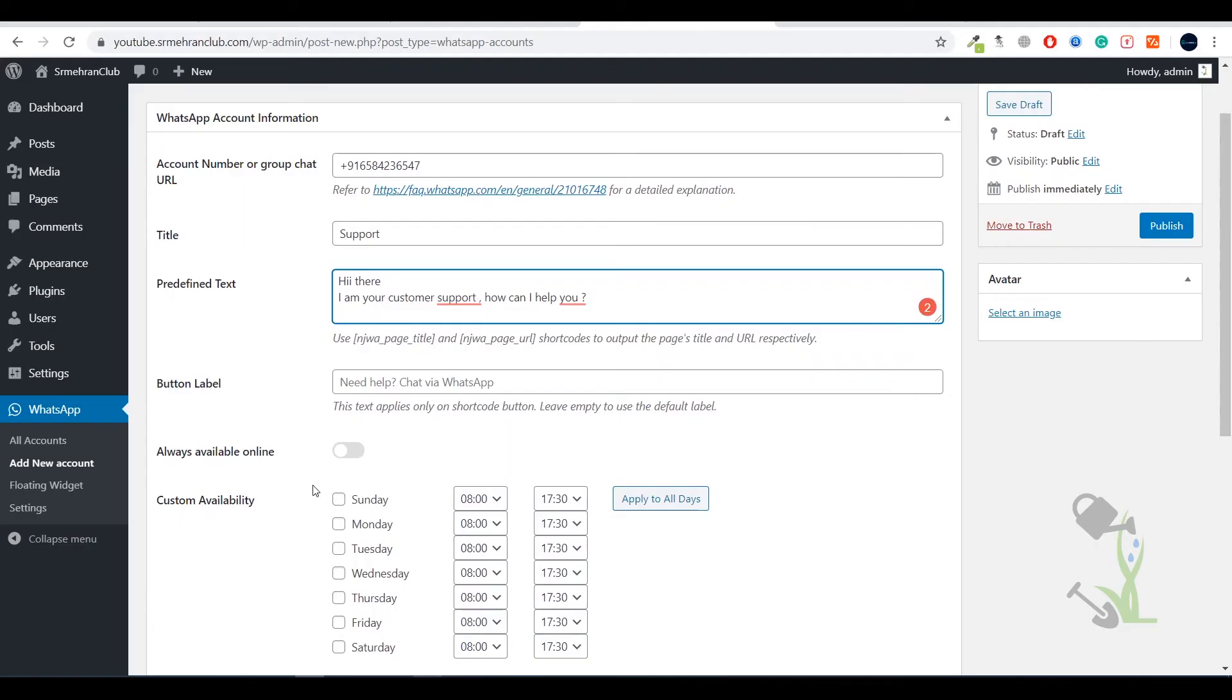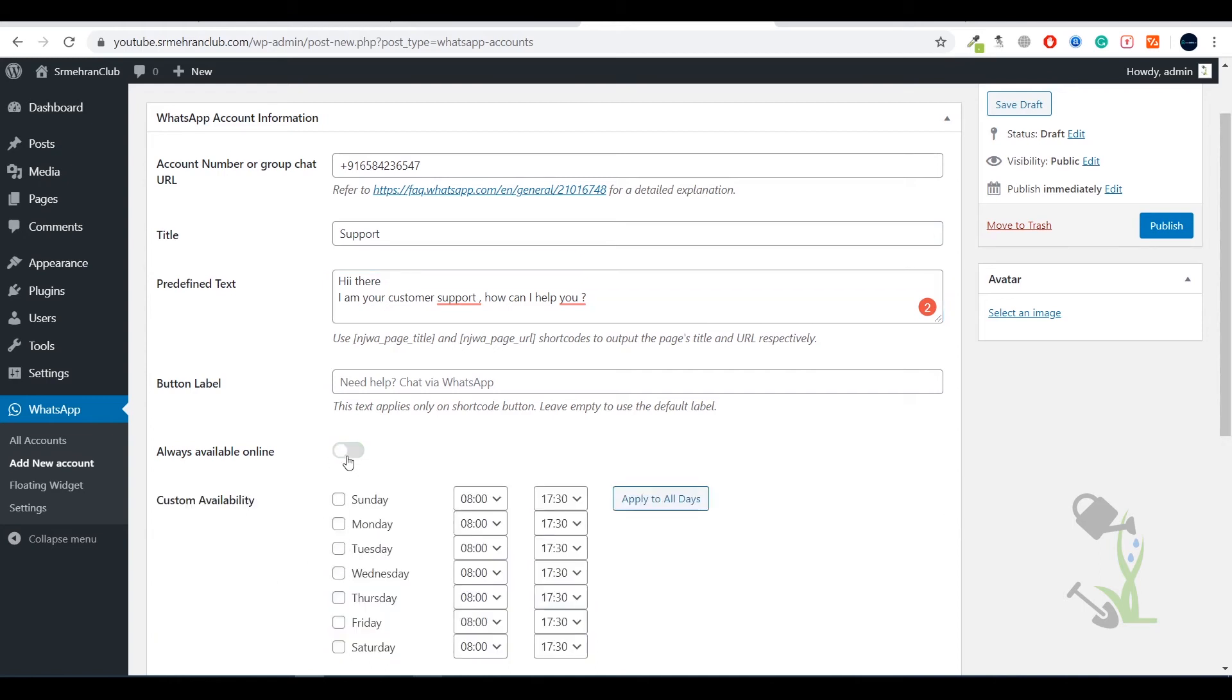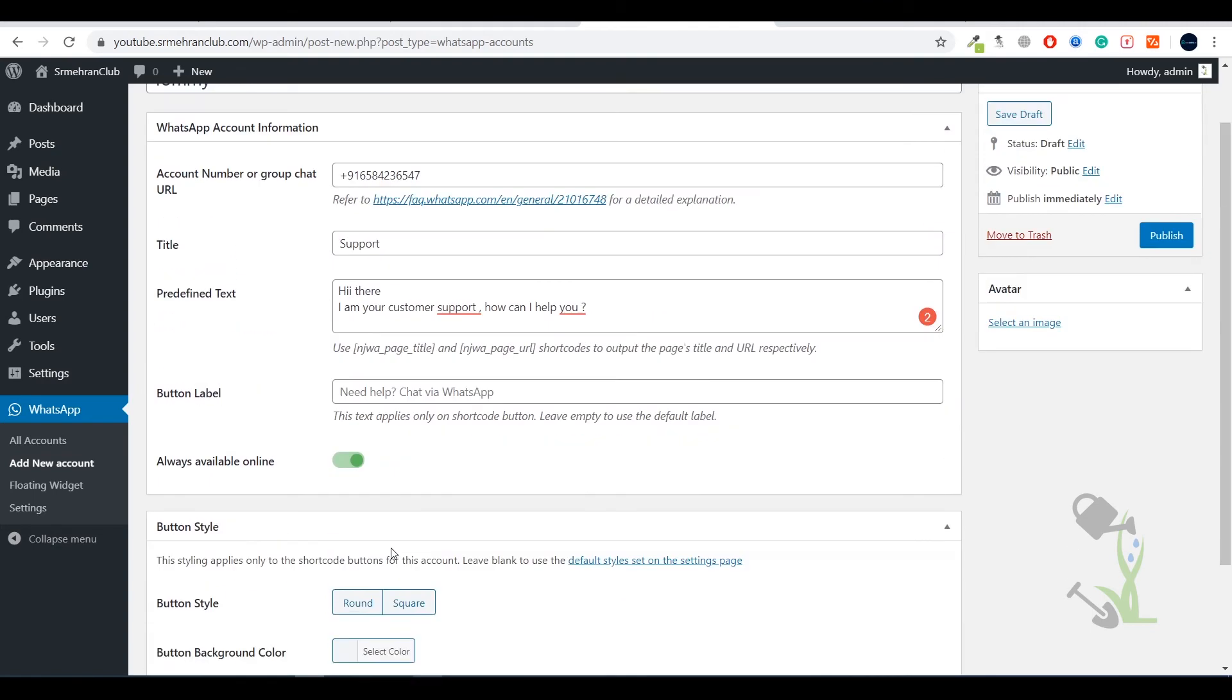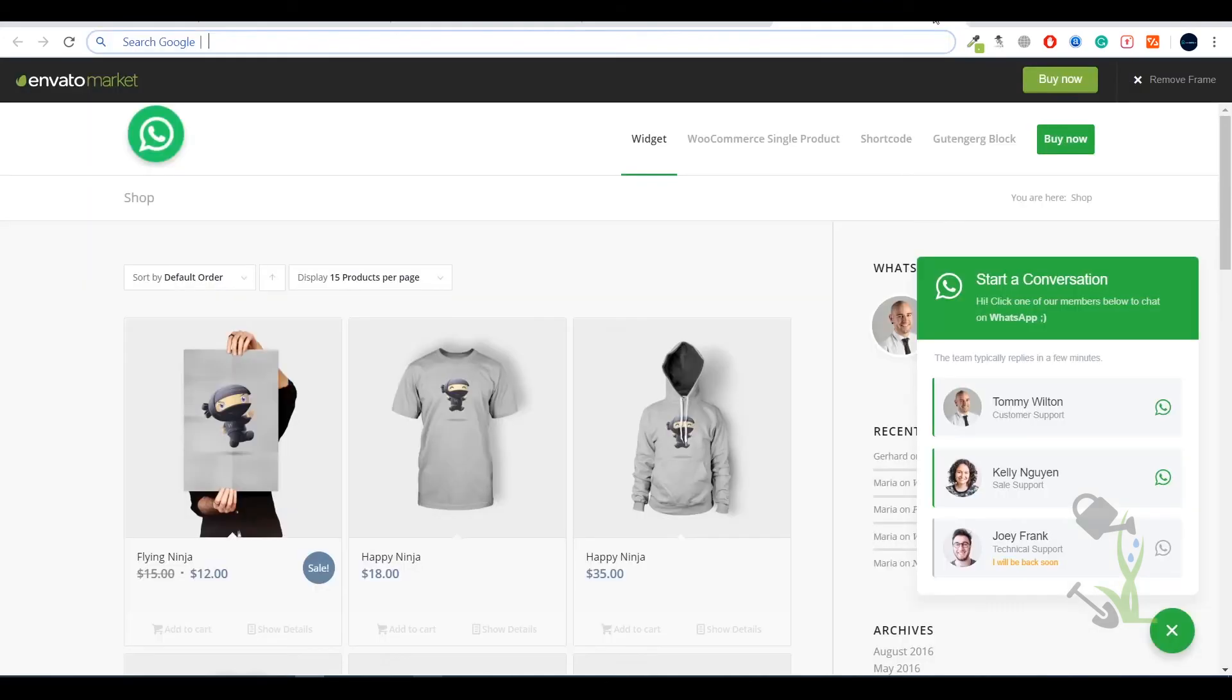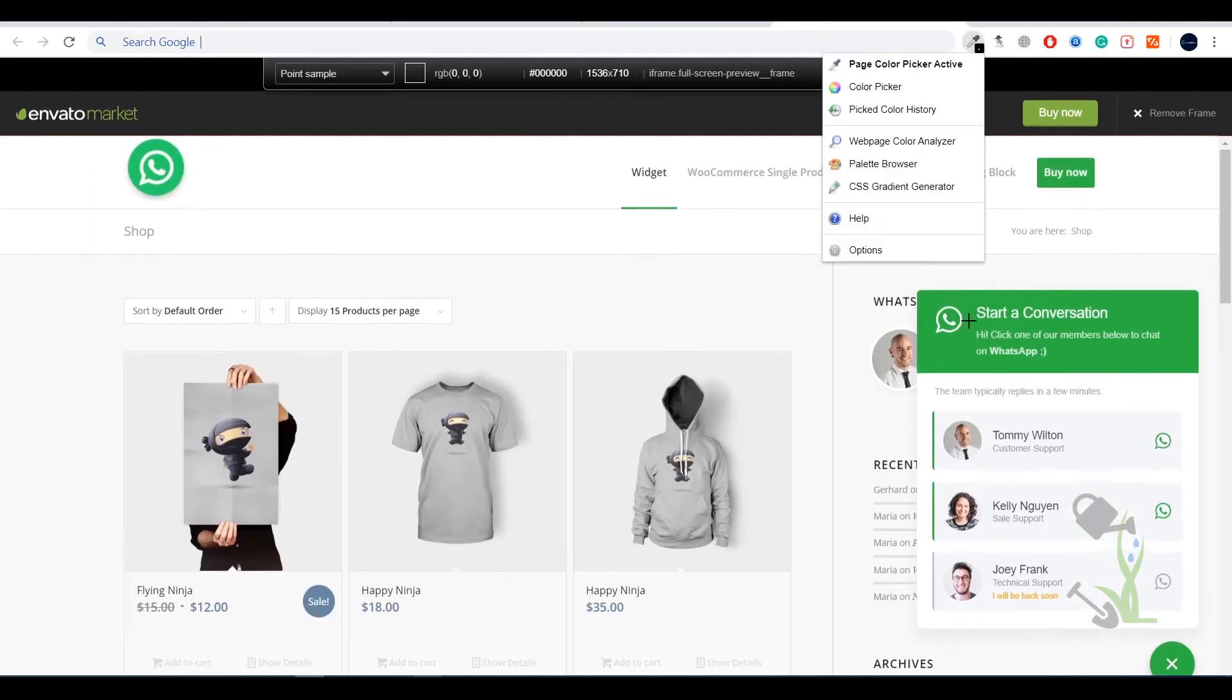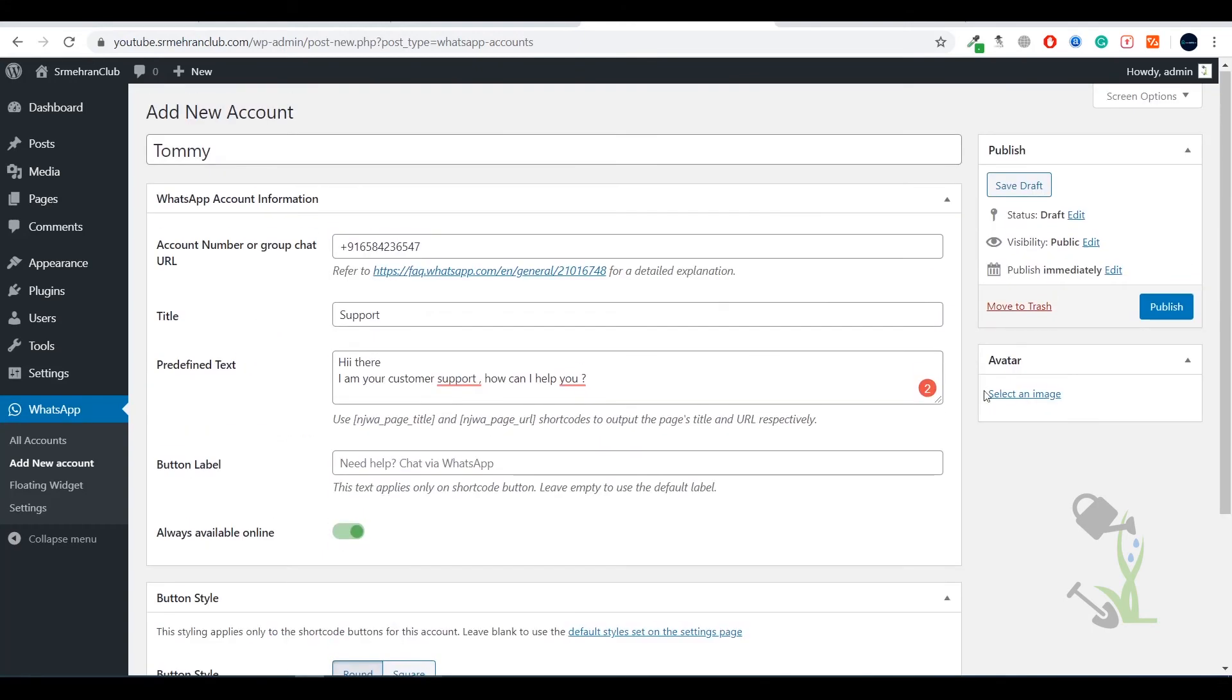Here is the option - do you want to be always online or do you want to set custom timing to be online on the website? You can always check this or you can set up your time. Let it be this. Here is the setting of button - how do you want your button to be? Round style and background color should be green, that's the identical color. Let me copy the background color from here, this is the background color of WhatsApp. Let it be this cool and let's publish it.